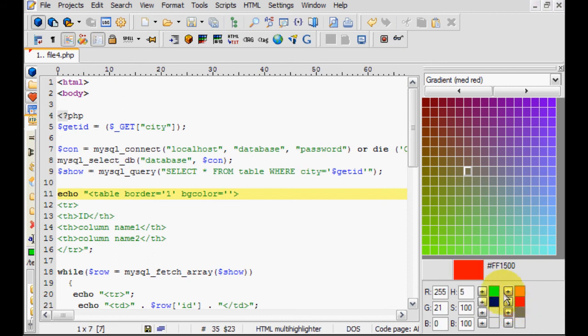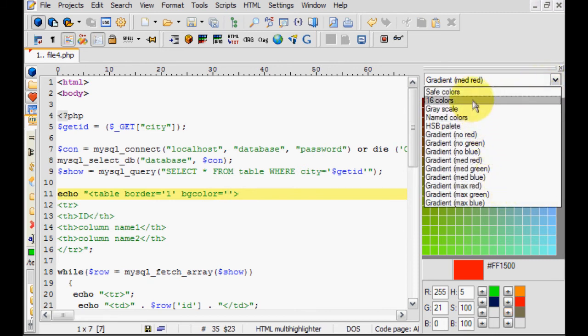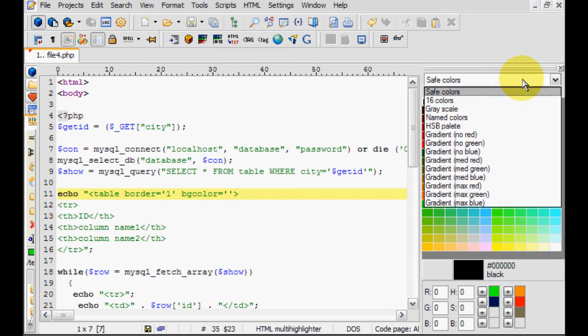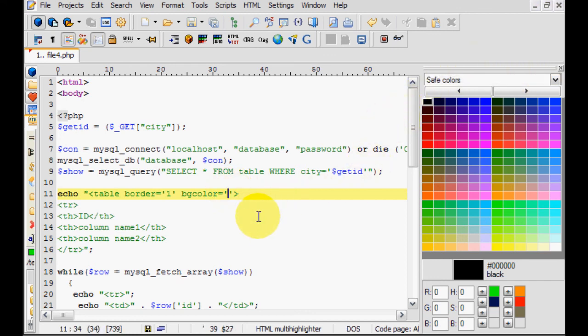So yeah, it's a very useful tool, very handy. I recommend it above any online tool for this, since it's just there. You know, you don't have to even minimize the window or anything. But yeah, that's pretty much it for the color selector in PSPAD.